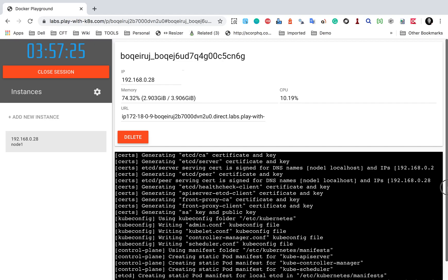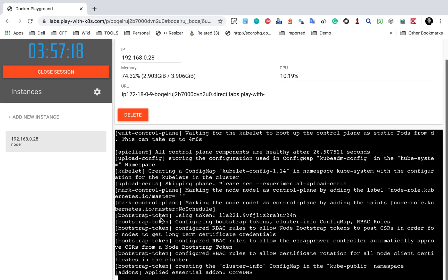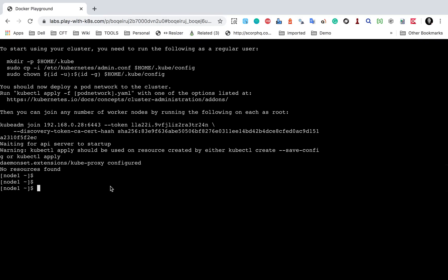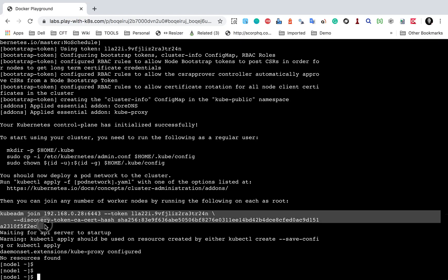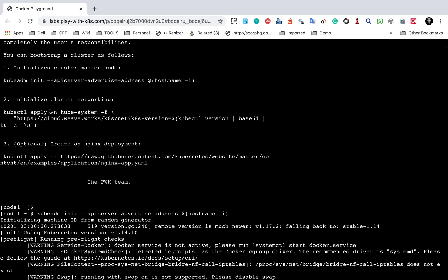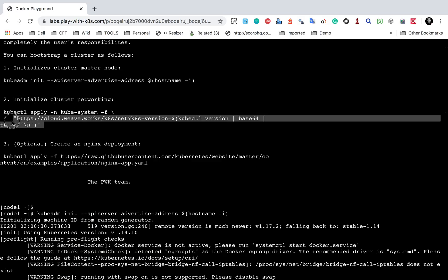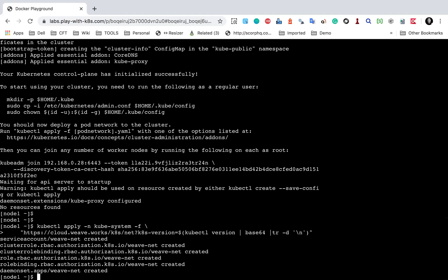Now we can also see the memory and CPU information for this particular instance. Going back to the terminal, it looks like the master node is now up and ready. After initialization, you will get a command to join any worker nodes to this cluster — copy that join command. I also need to run the command to initialize cluster networking, which is the second command shown. I'll copy it, paste it at the bottom, and run it. You can see this is now created.